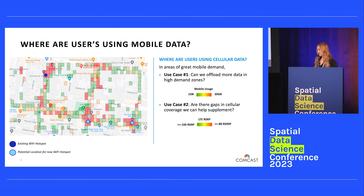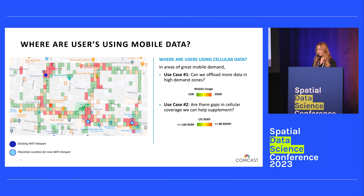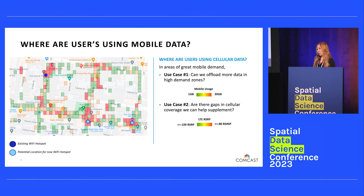The second use case — are there gaps in cellular coverage we can help supplement? Using the same image, imagine these quad bins as aggregated LTE RSRP, a measurement used to define the quality of cellular coverage in those zones. Our existing Wi-Fi access point sits in an area with very poor cellular coverage, helping alleviate that issue. Similarly, we're proposing two additional Wi-Fi hotspots in the bottom right corner where cellular coverage may be very poor or nonexistent.